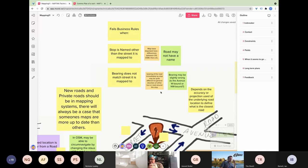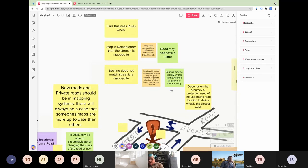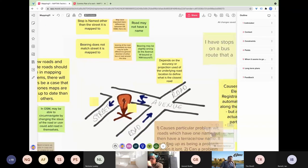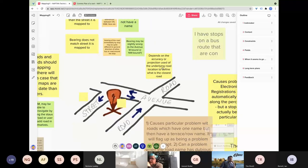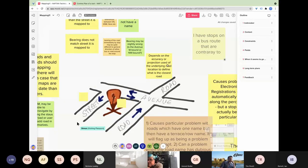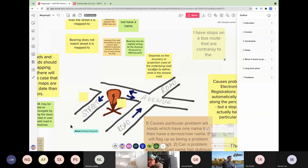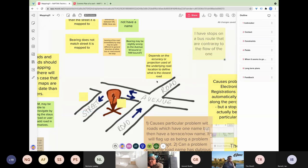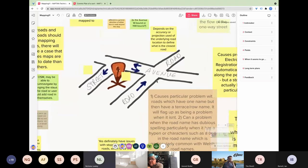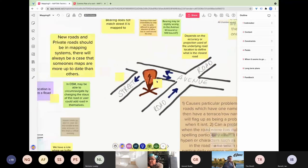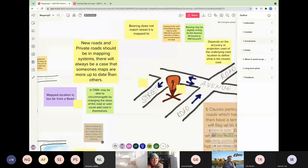A participant confirms the bend example is correct. Another comment notes: bearing may be slightly wrong — is the avenue westbound or northwestbound? And: it depends on the accuracy or projection of the underlying road location used to define what is the closest road.